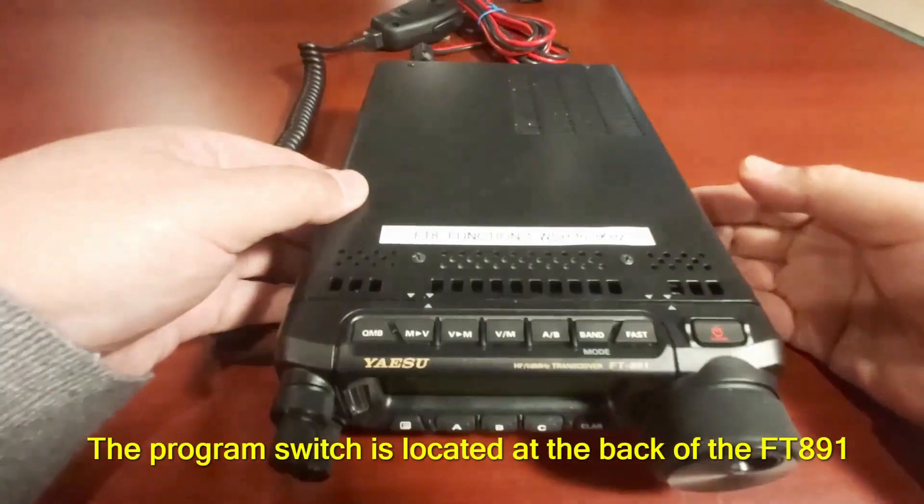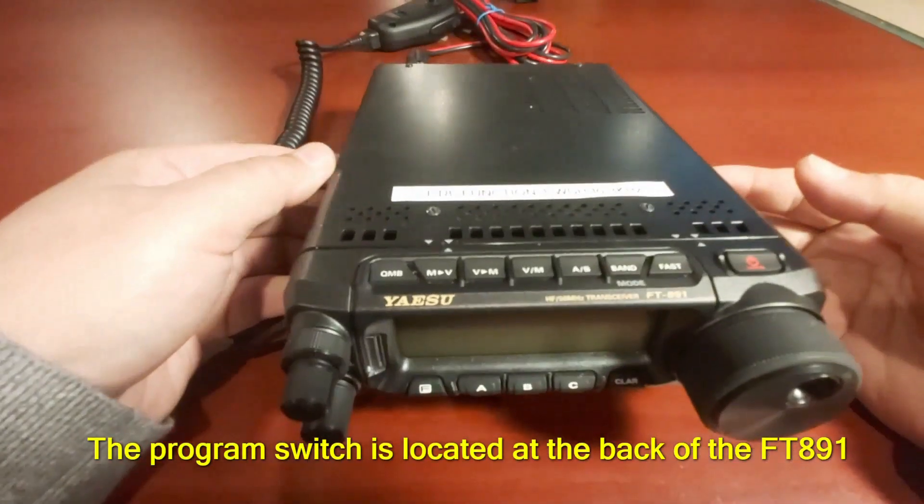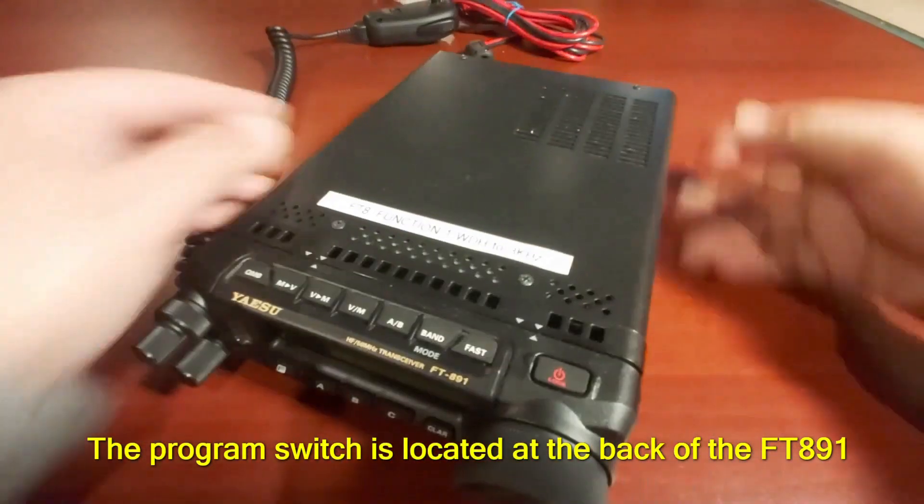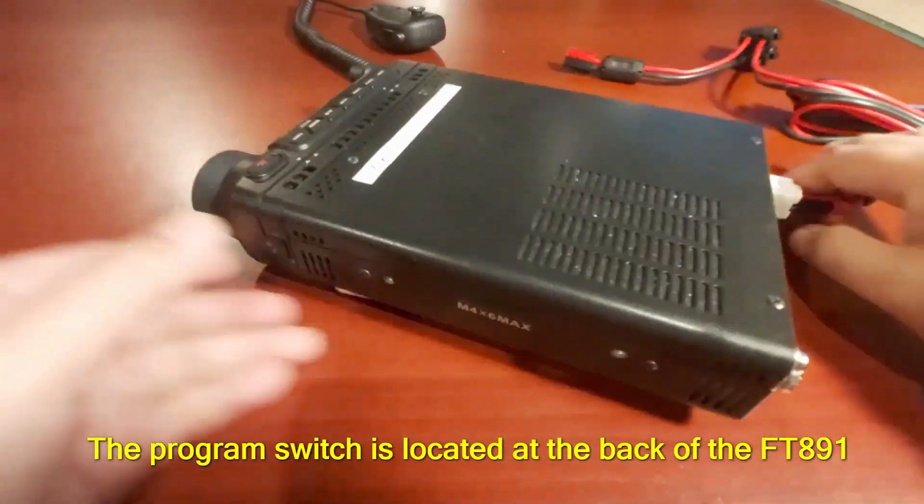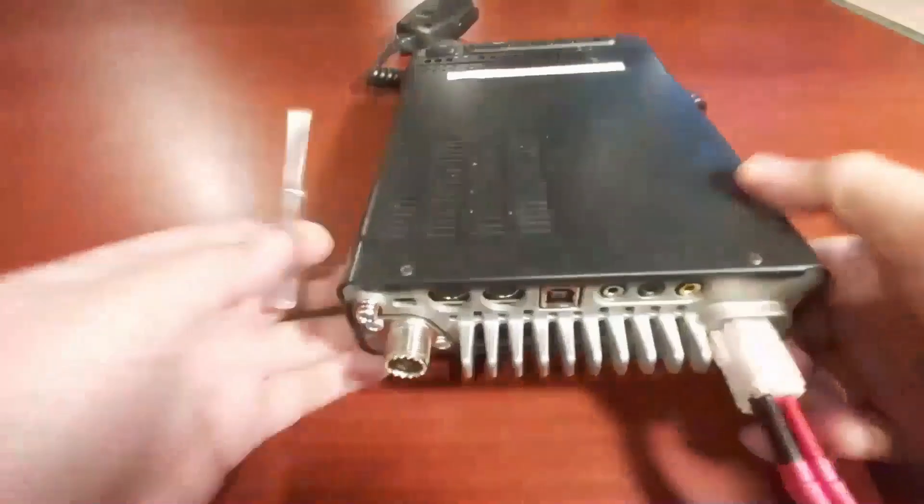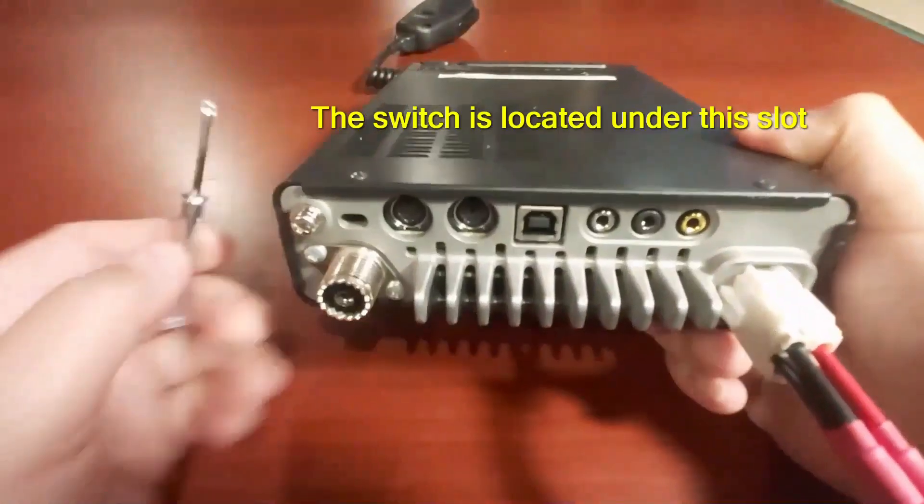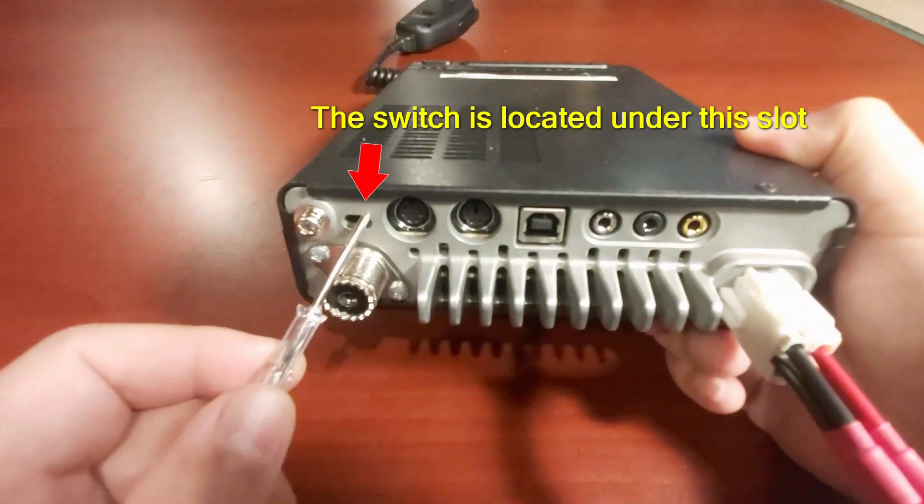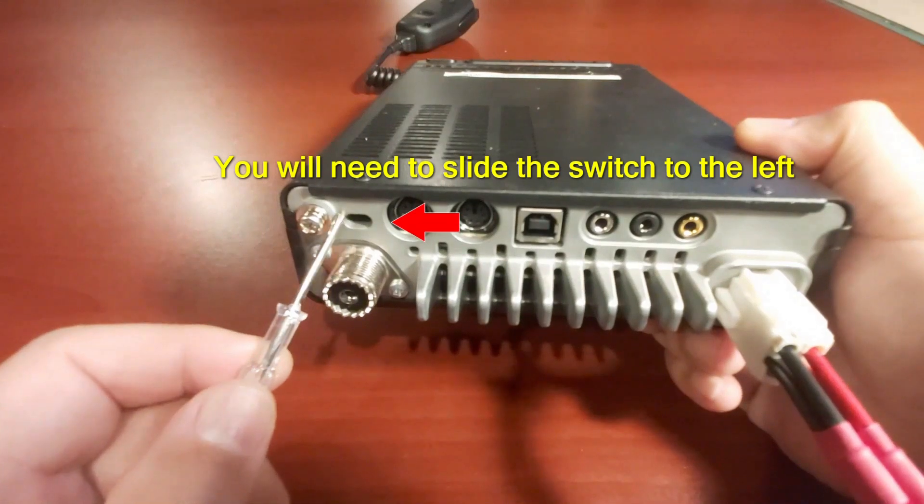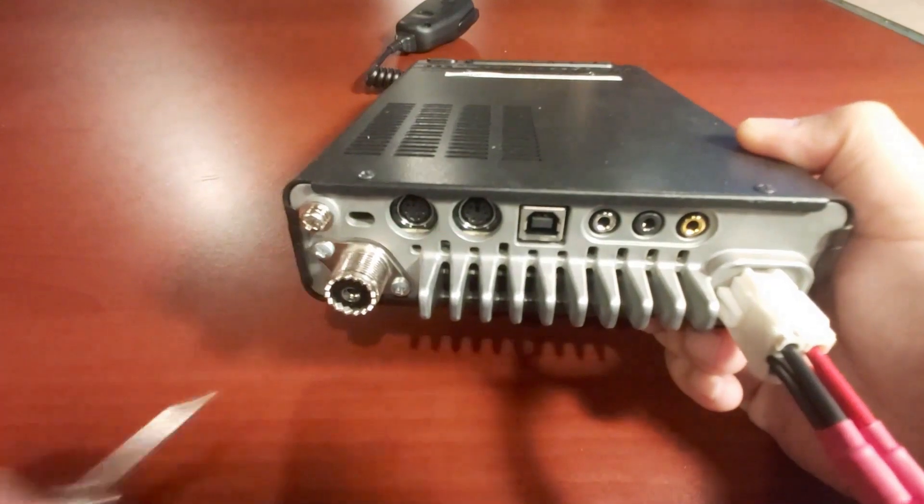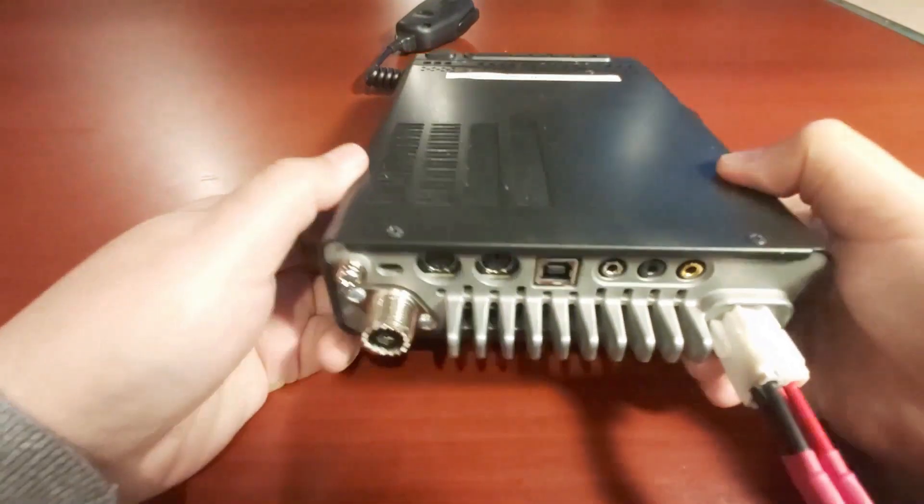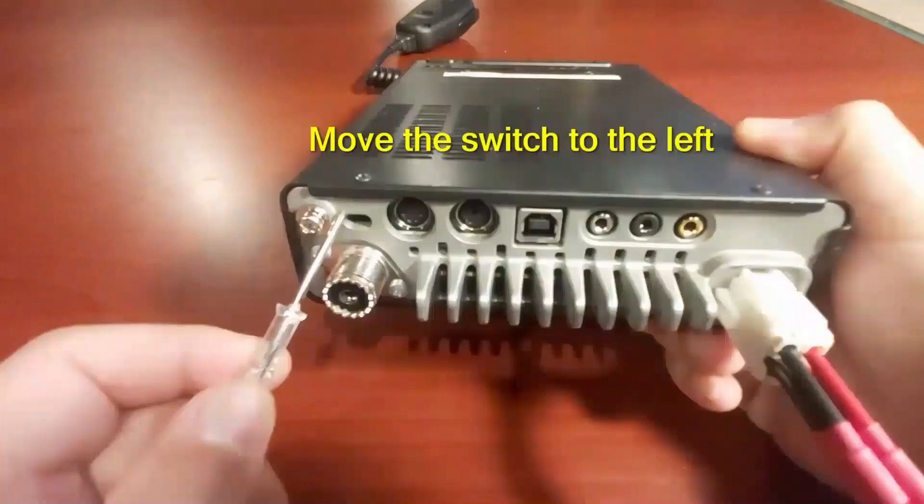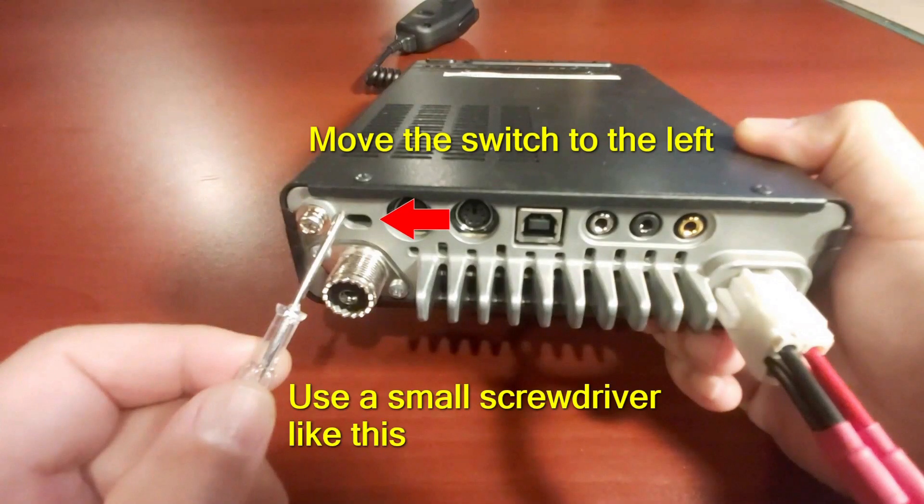This is the program switch located at the back of the FT-891. To program the main CPU firmware, you will need to slide this switch to the left. Use a small screwdriver like this.